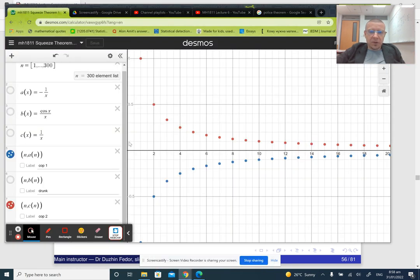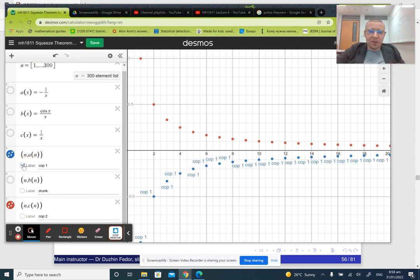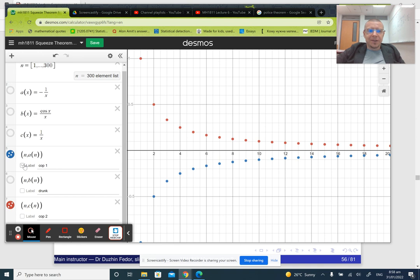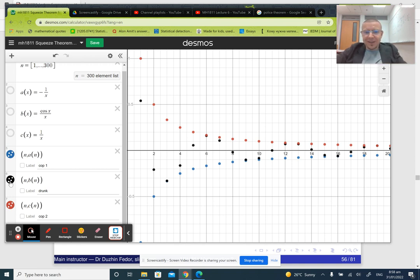Let me show you an illustration of what it looks like in a picture. So here we have two sequences a_n and c_n. By the way, the squeeze theorem is sometimes called the police theorem. The intuition is that the two sequences a and c are like two cops — this is the first cop and this is the second cop — and the sequence in between them is like a drunk man that the two cops are escorting to the precinct. Since the drunk man is sandwiched between the two cops, he cannot escape and he has to follow them to the precinct.